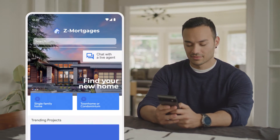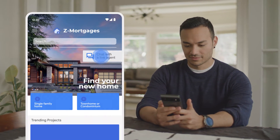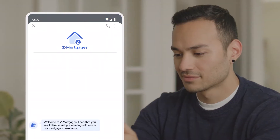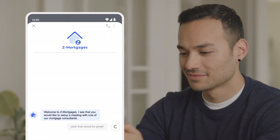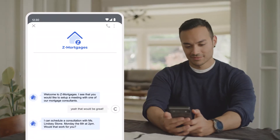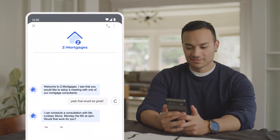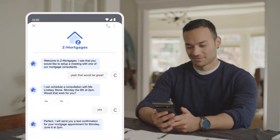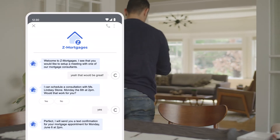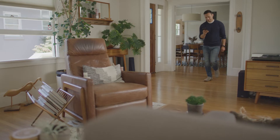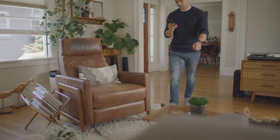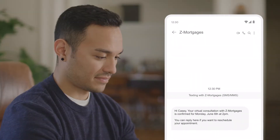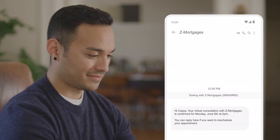Now Casey continues onto your website to schedule an appointment. Once the meeting is scheduled, a message confirmation can be sent to Casey through Google Cloud Conversational AI. Casey can reply directly to this message, as he is still having a conversation with the virtual agent.